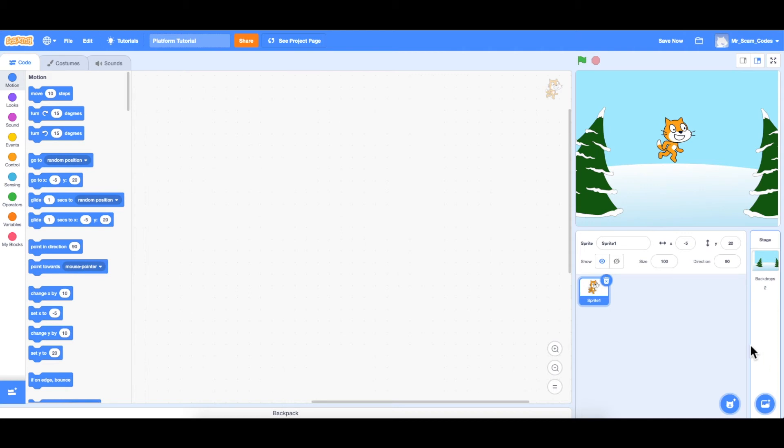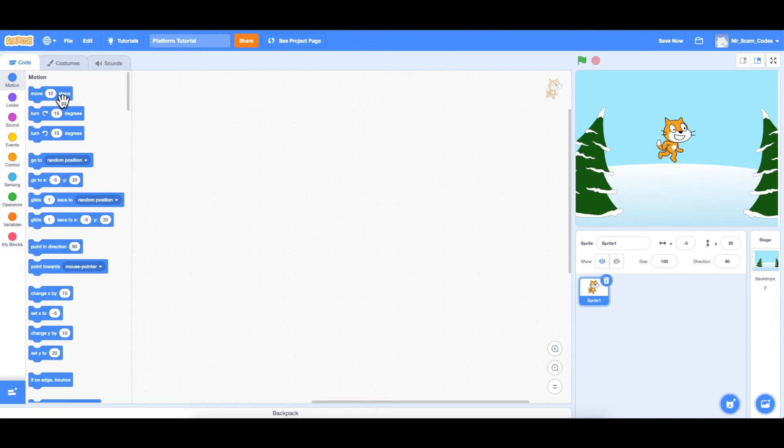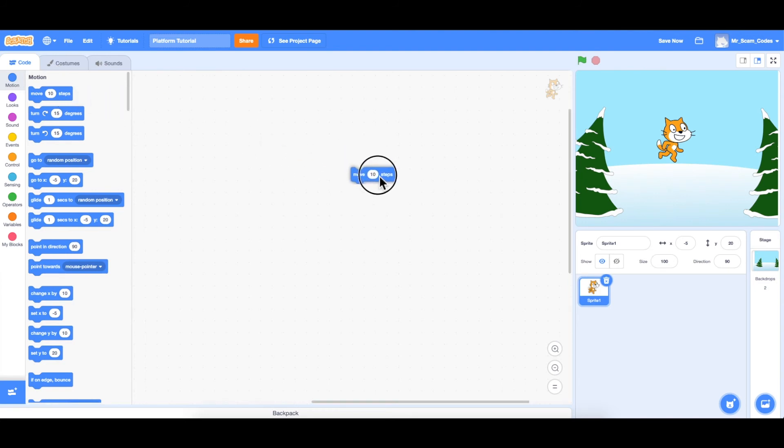If I move over here to the left, you can see there are three tabs. We have code, costumes, and sounds. When the code tab is selected, you will see all the different blocks of code. And we can click on these blocks and drag them into our workspace area. This is where we're actually going to build the code in the later videos.